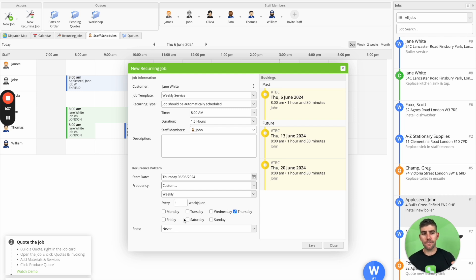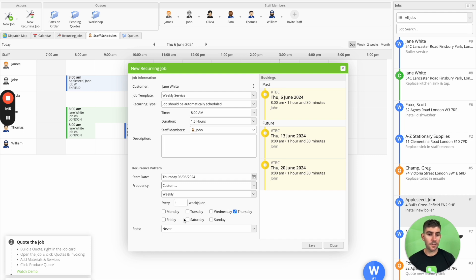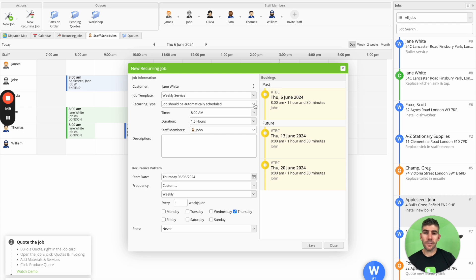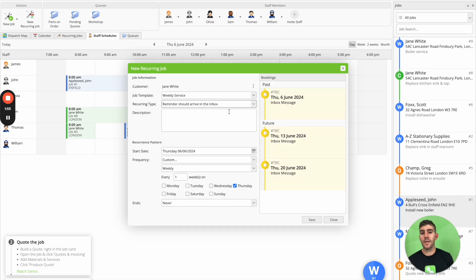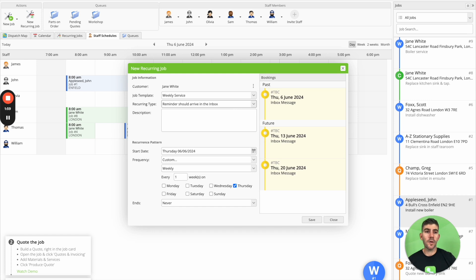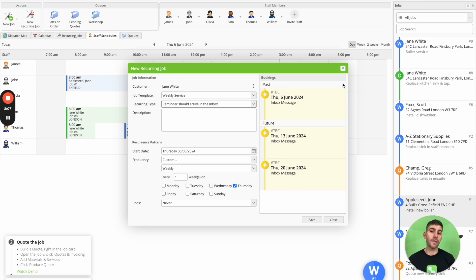Now if the return date isn't set in stone, so maybe you don't want to automatically reschedule that job and that's not appropriate for this job and this client, for the recurring job type you can say instead that the reminder should arrive in the inbox. And what that's going to do is instead generate a reminder. It'll pop up in your inbox here in the top right corner. And you can act on that by reviewing that reminder and then following up with the client as to whether they want to book in another service.